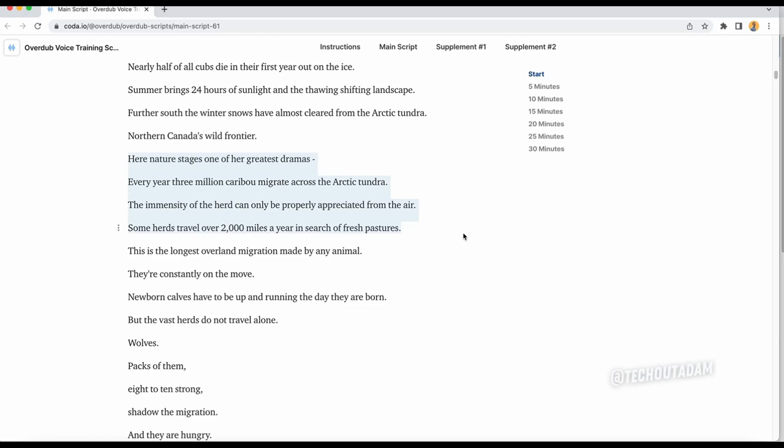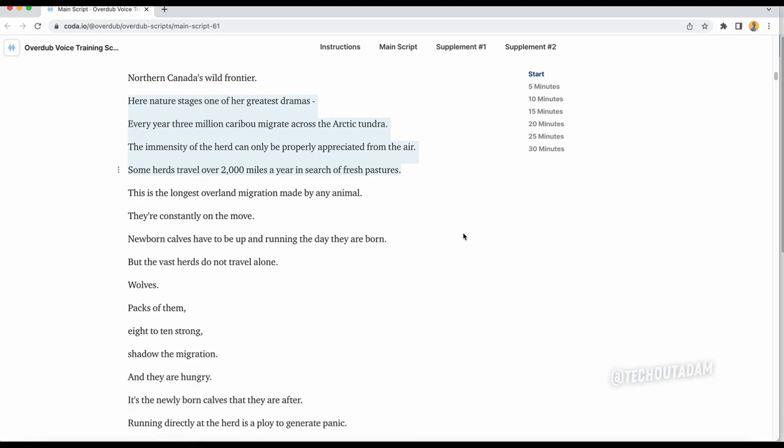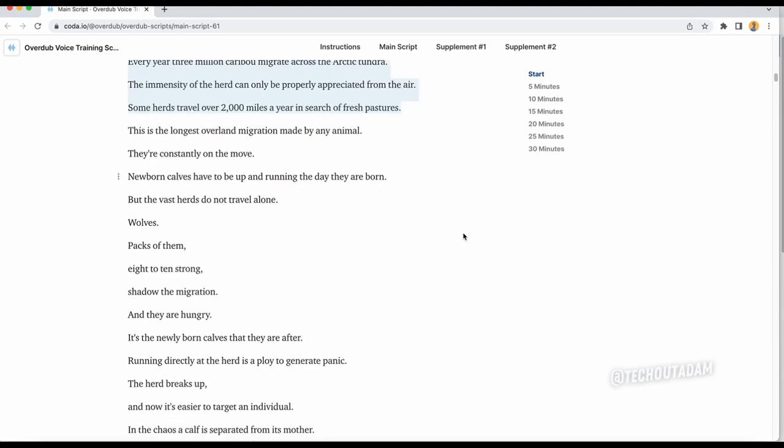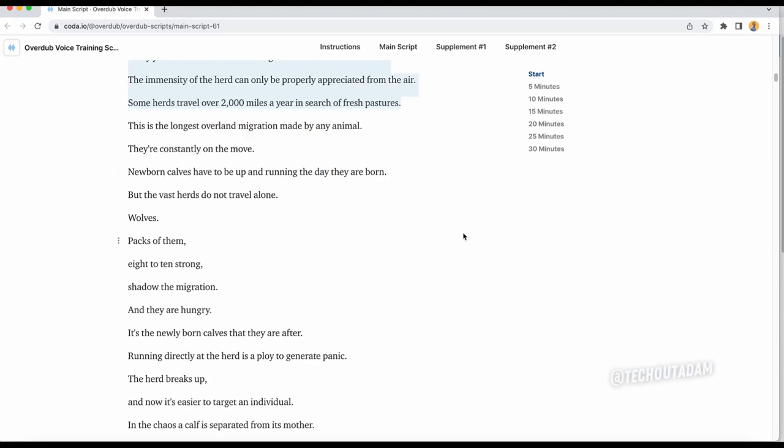Let's go back to the script. Here in nature stages one of her greatest dramas, every year three million caribou migrate across the Arctic tundra. The immensity of the herd can only be properly appreciated from the air. Some herds travel over 2,000 miles a year in search of fresh pastures. This is the longest overland migration made by any animal. They're constantly on the move. Newborn calves have to be up and running the day they are born, but the vast herds do not travel alone. Wolf packs of them, eight to ten strong, shadow the migration.